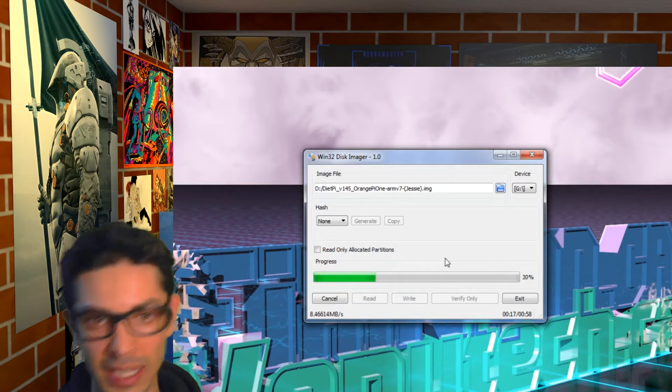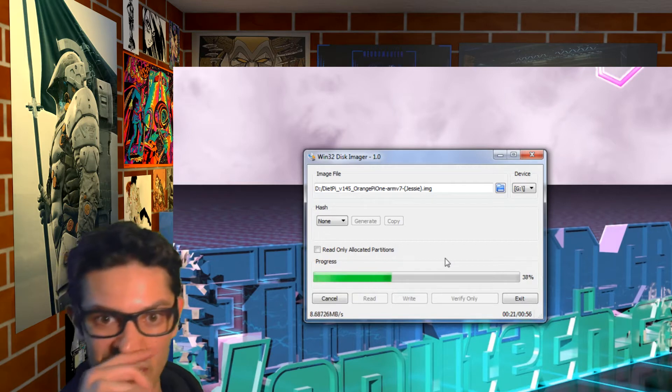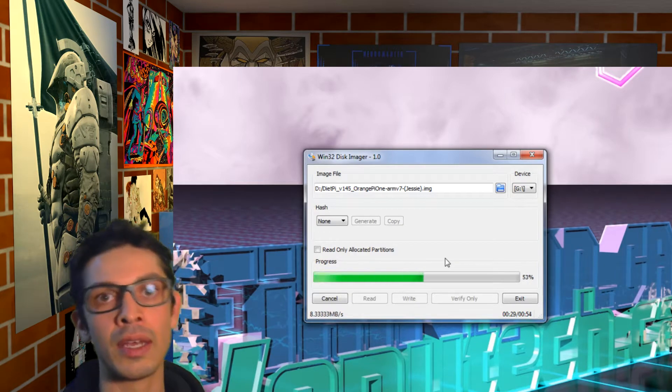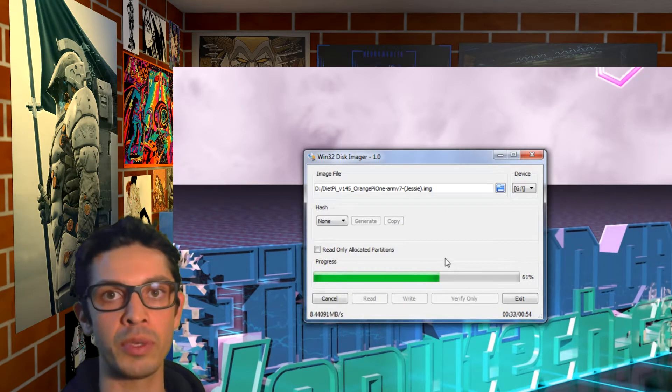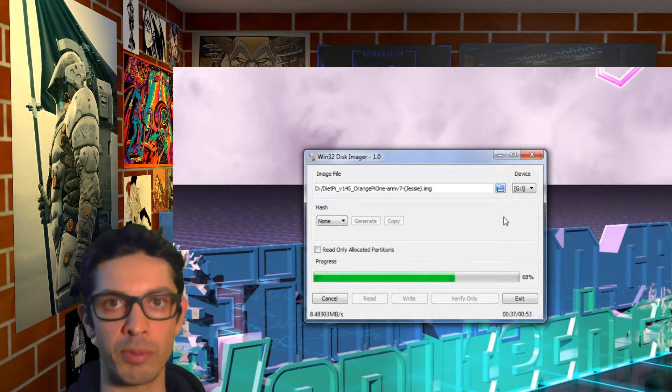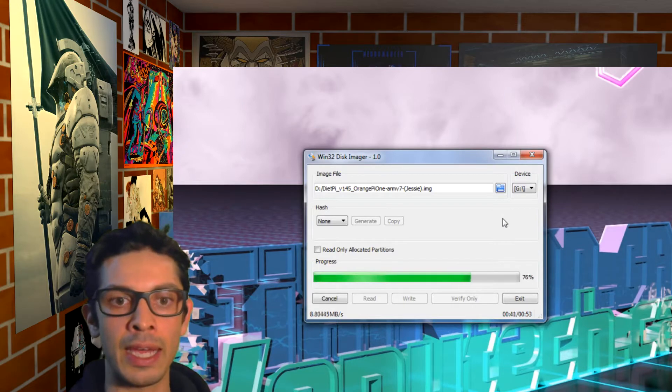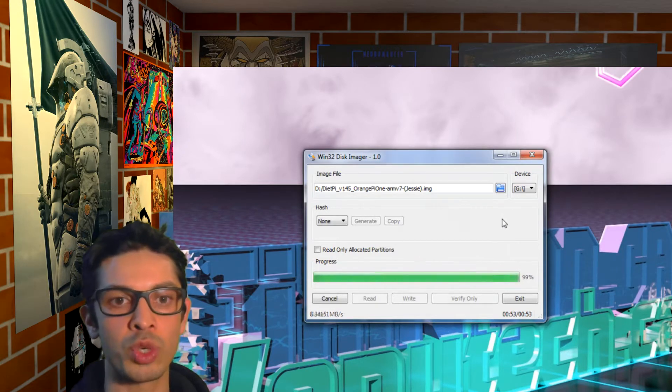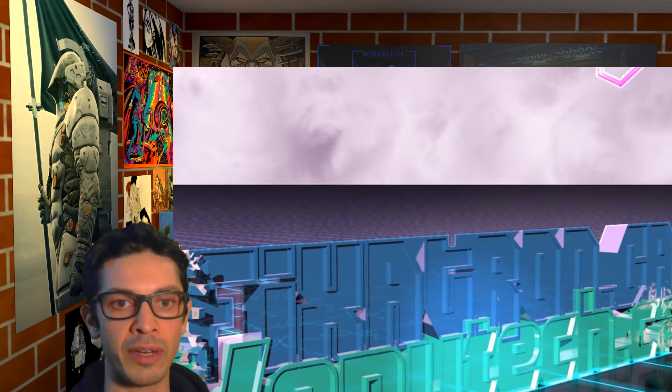And as that's writing, I'm setting up my Linux computer, which is actually a Raspberry Pi. And I'm going to use that to edit the script.bin file.